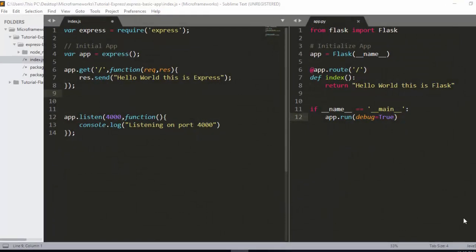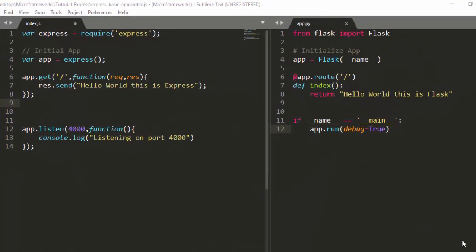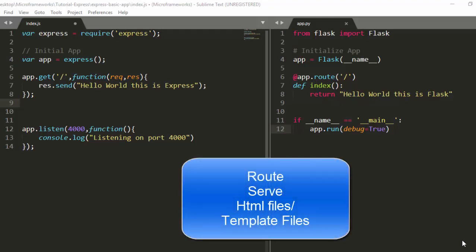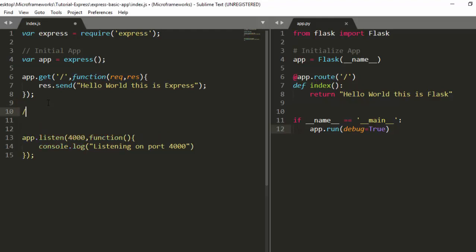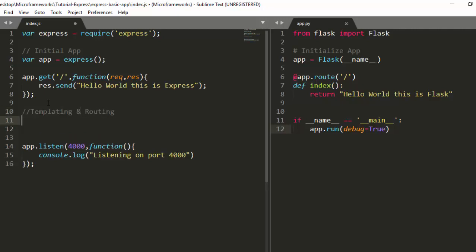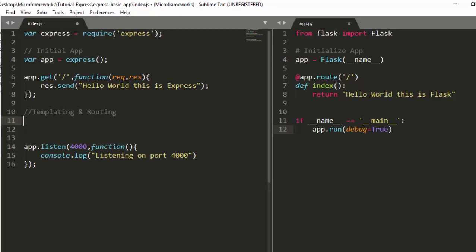Hello everyone, welcome back. My name is Jesse. In today's tutorial we're going to see how to route to a particular template or file in Flask and Express. It's called templating and routing to a file.